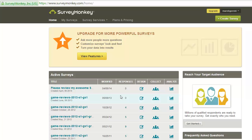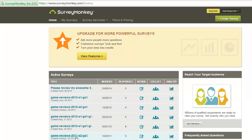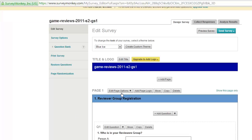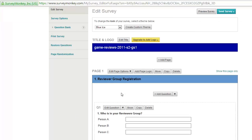Hello! Alright, so here is SurveyMonkey. This is me logged in. Here's some previous surveys that you might check out. This is an example of one that was done in 2011. This was a review between a few different games, so this was used for a different purpose.